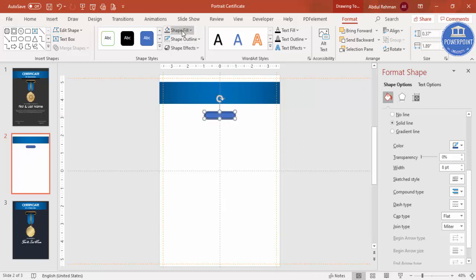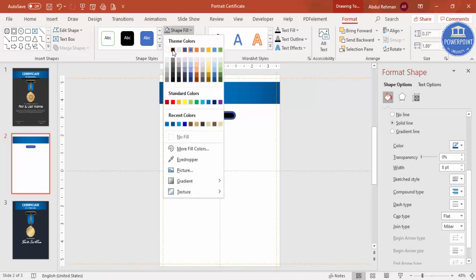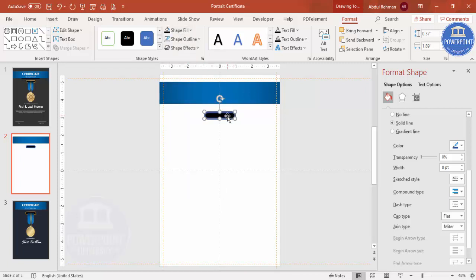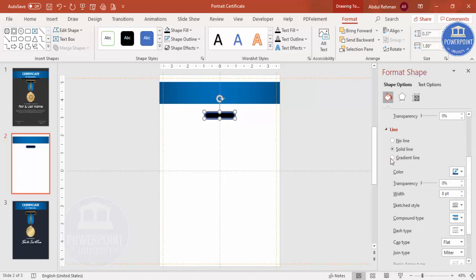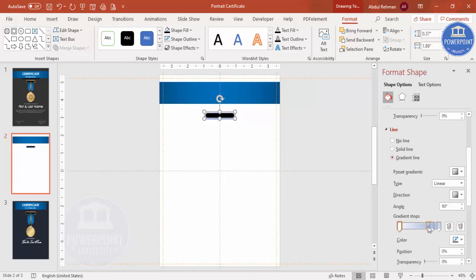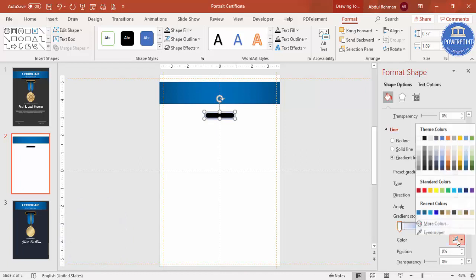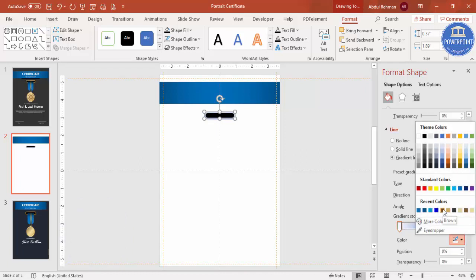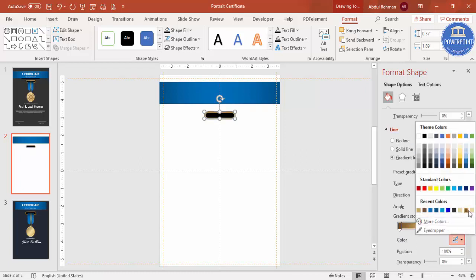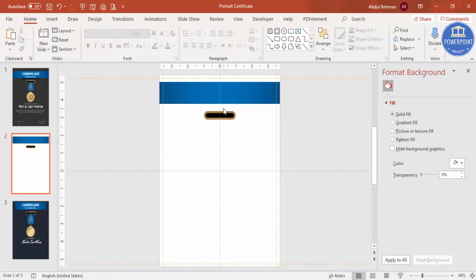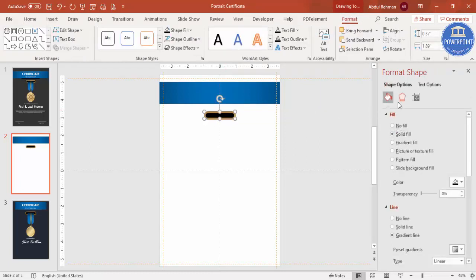For the shape fill give a dark color, and for the line apply a gradient fill. Use two stops: the first stop with a gold color, one light color in the middle, and one darker color at the end — so it creates a golden gradient line effect.